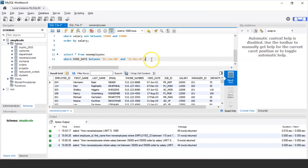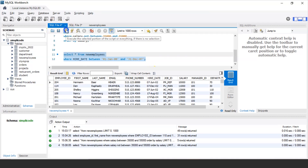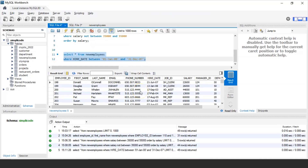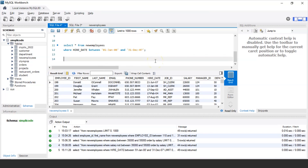Let's execute this statement and see the output. It will display the records of all those employees who have a hiring date between January 1st 2000 and December 31st 2007. In this way you can use the BETWEEN operator with date values.